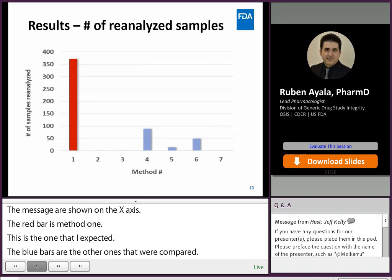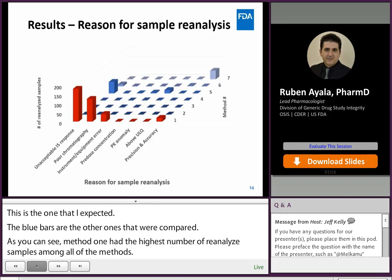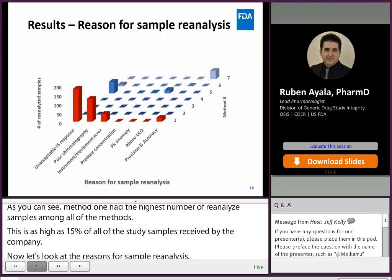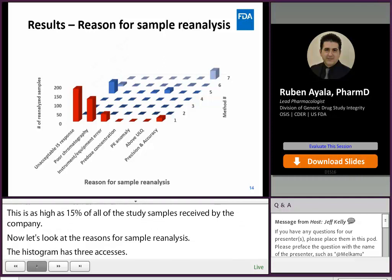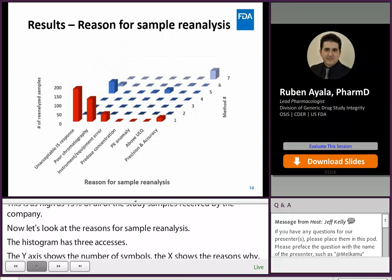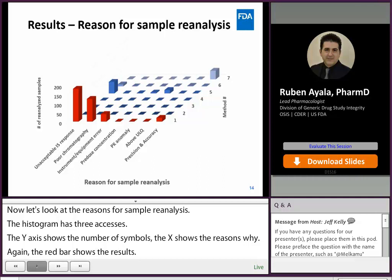Now let's look at the reasons for sample reanalysis. The histogram has three axes: the y-axis shows the number of reanalyzed samples, the x-axis shows the reasons for reanalysis, and the z-axis shows the methods being compared. Again, the red bars show results from method number one. Method one had more issues with unacceptable internal standard response variability, poor chromatography, and instrument errors than the other six methods. I will expand on these three issues shortly.